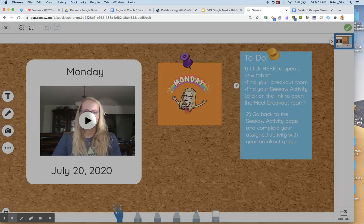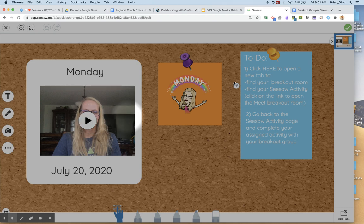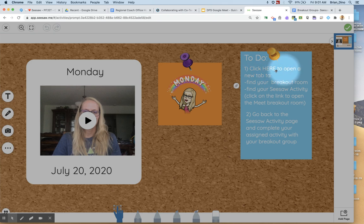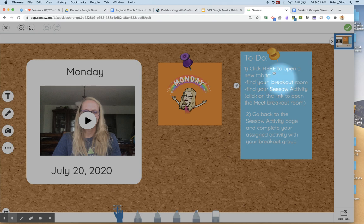And I'm going to edit down here my example. So once they click on this, they will hear my morning video message. And then here are the instructions that I need to set up. So I want them to click here to open a new tab to find your breakout room and then find your Seesaw activity.